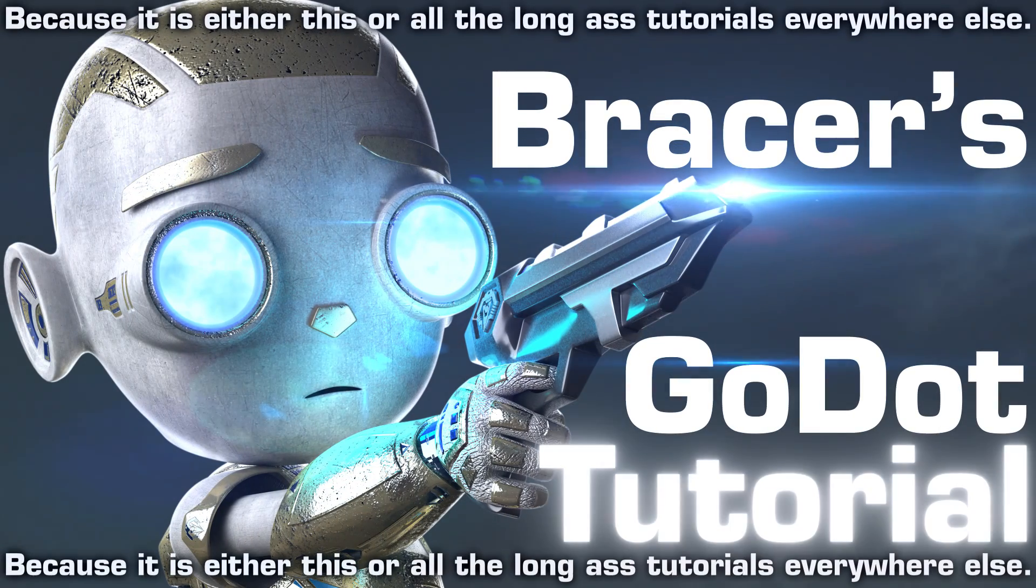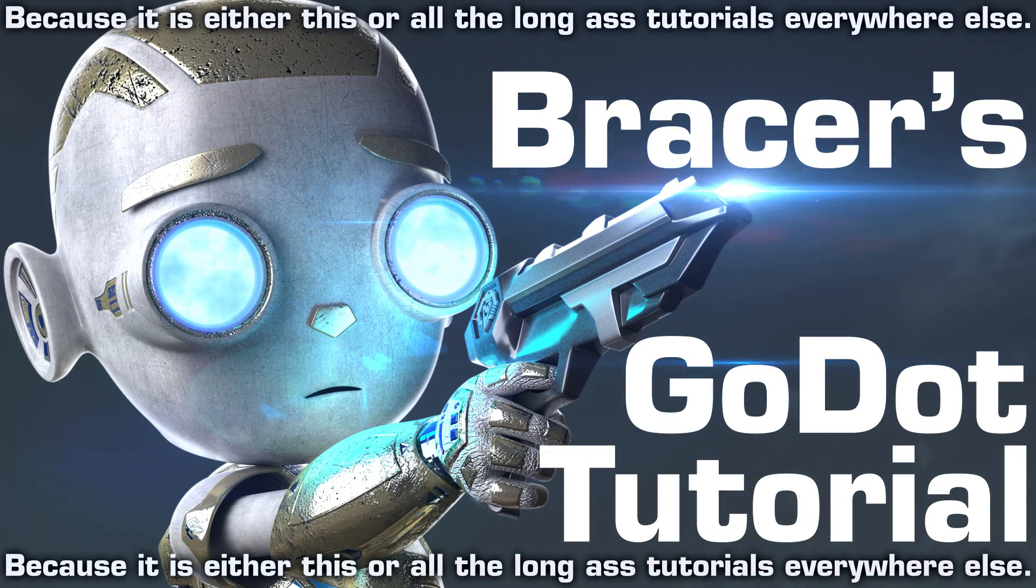Bracer's Godot tutorial, because let's get to the point already. In this first lesson, we shall talk about the basics of all basics.